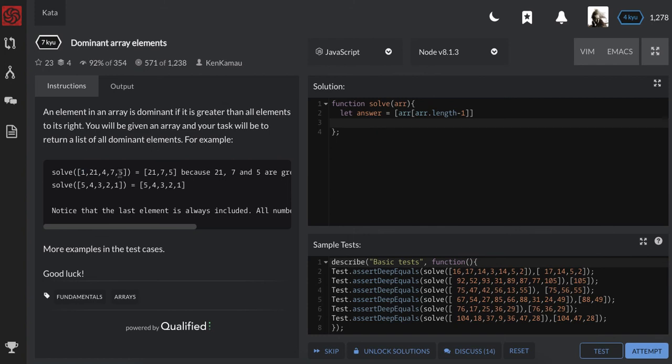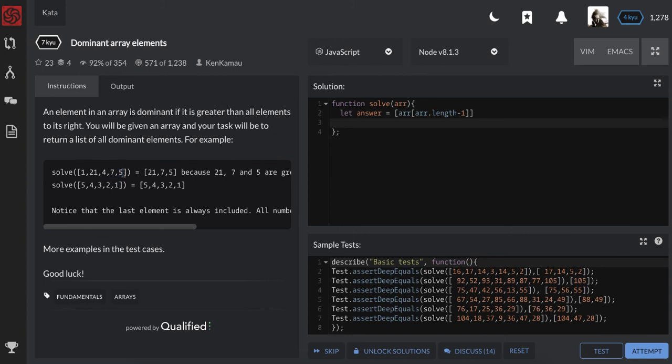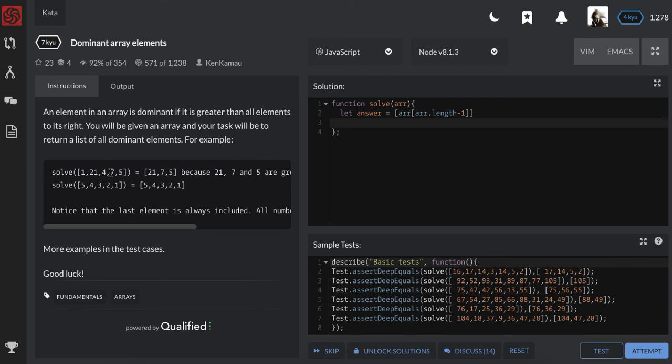So I'm going to have a variable that is going to point to each number as we're moving right to left. And what would that variable basically have? If I'm pointing at five, I'm going to check is seven greater than what I'm pointing at. If it's true it means...